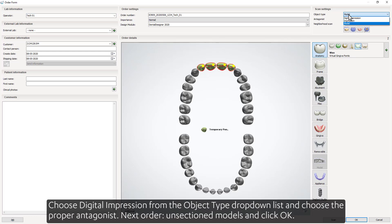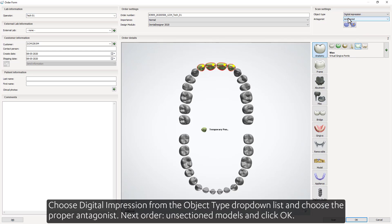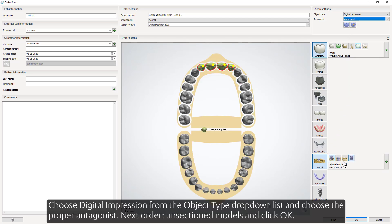Choose Digital Impression from the Object Type drop-down list and choose the proper antagonist. Next, order unsectioned models and click OK.